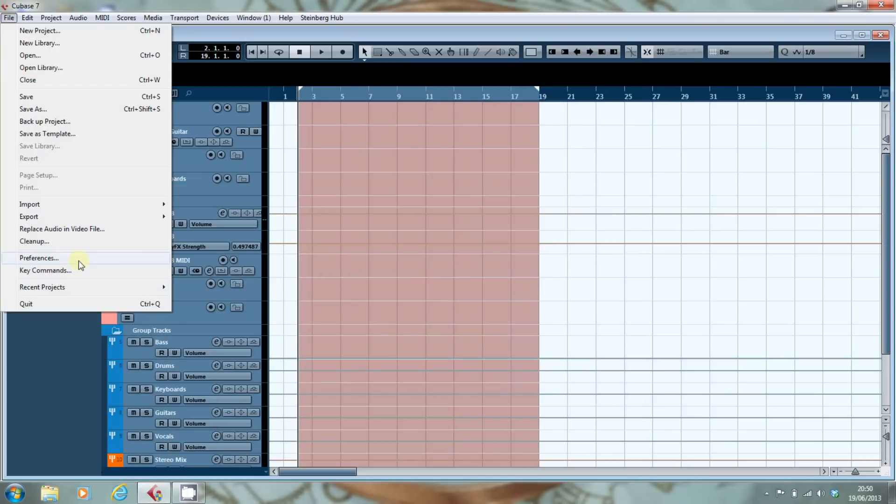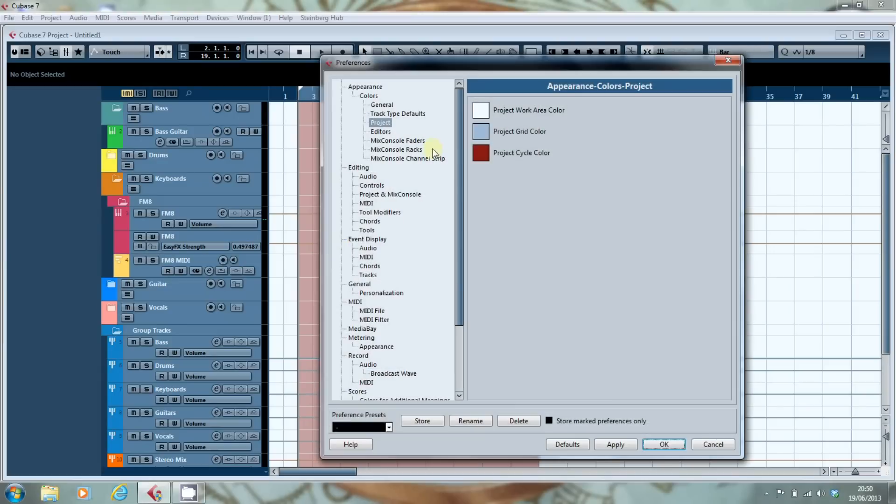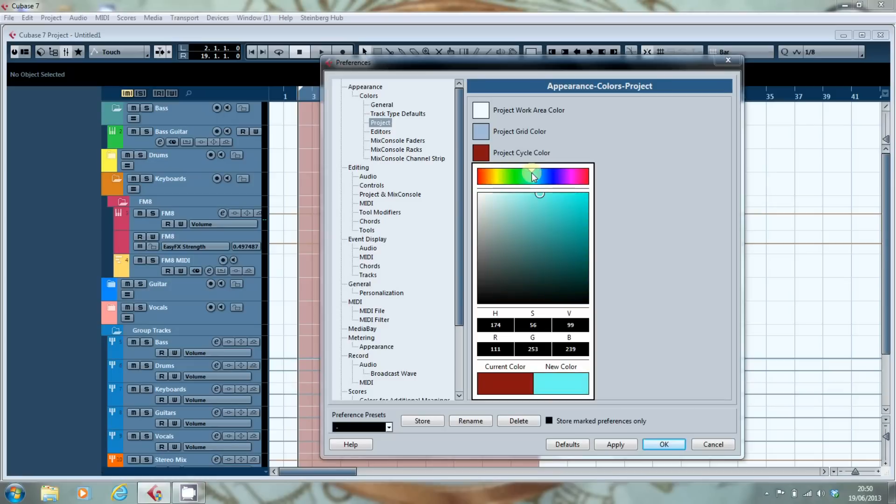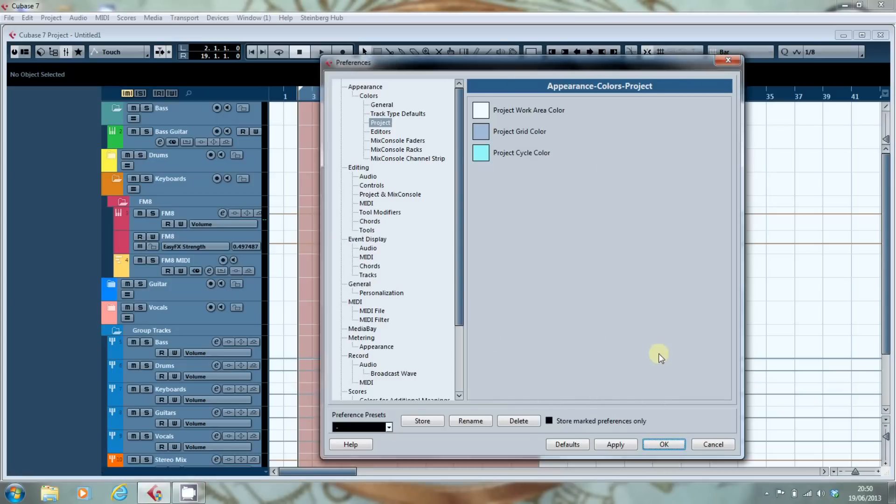So I'll go back in. And it remains where we are so I'll put it back to blue wasn't it. Yeah so I'll go for a nice shade of blue.